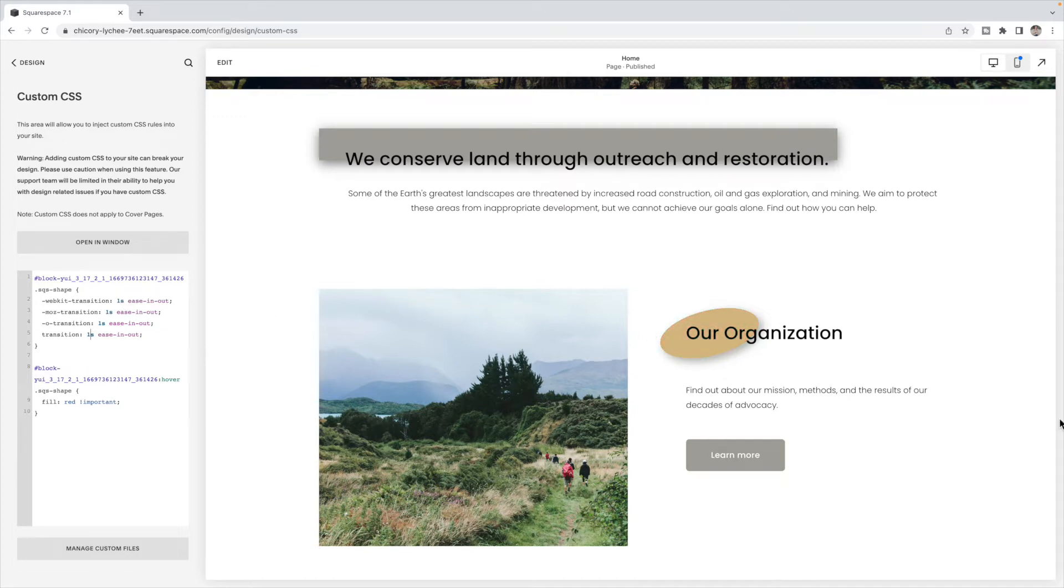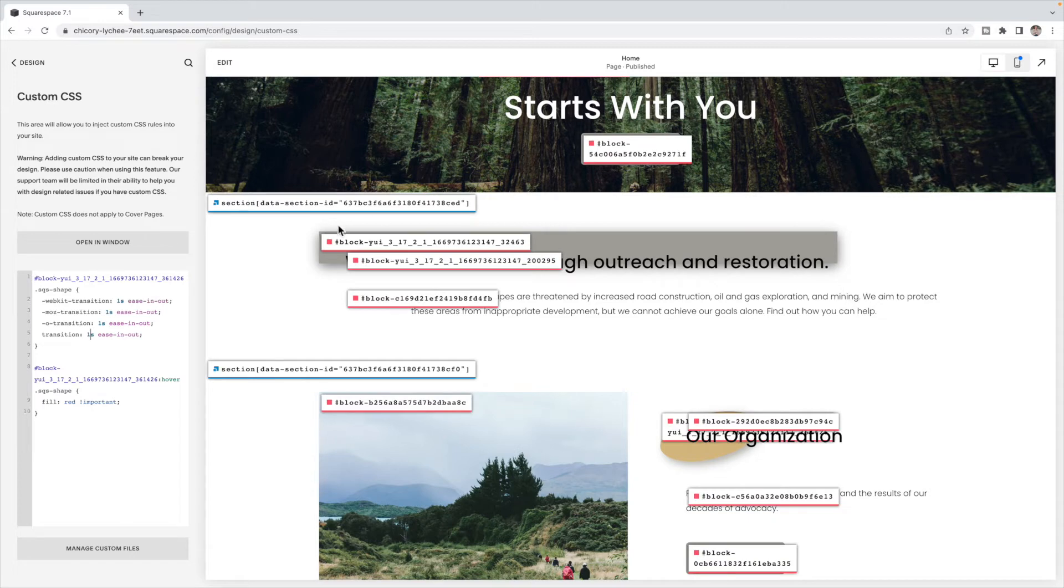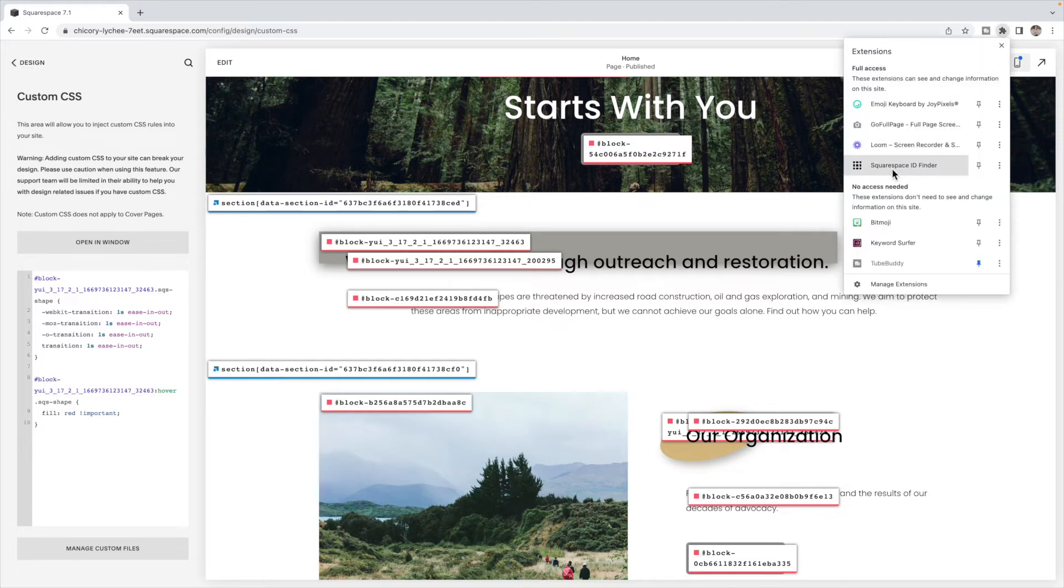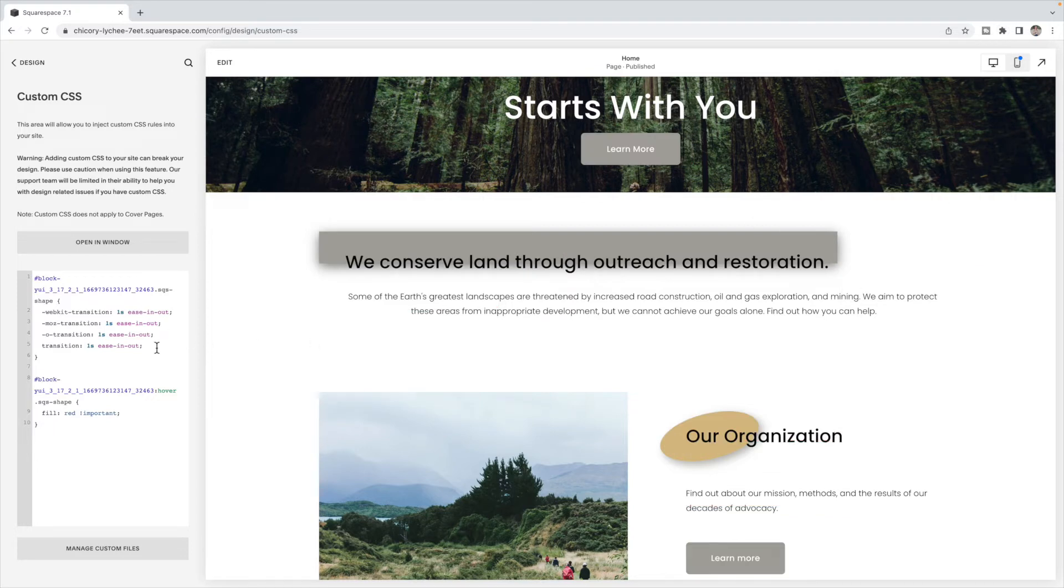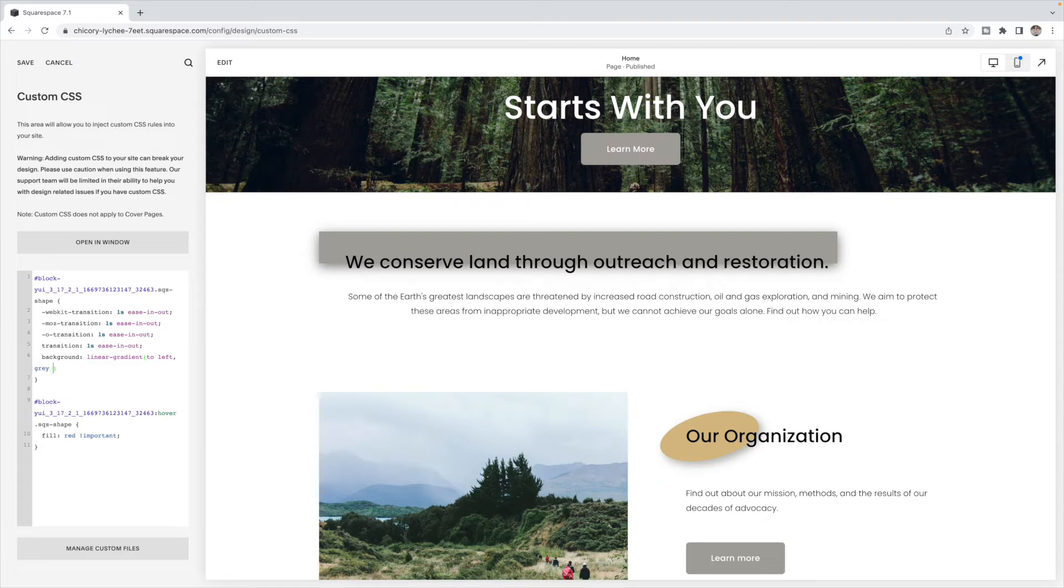Now we can play with this even more by having the color kind of swipe across, which I think would be a really cool effect for this block here. So what I'm going to do is grab the block ID of this rectangle and replace it in both of these spots. And I'm going to keep this transition, but I'm going to add a background linear gradient to the left. And I want it to be gray for 50% and then red for 50%.